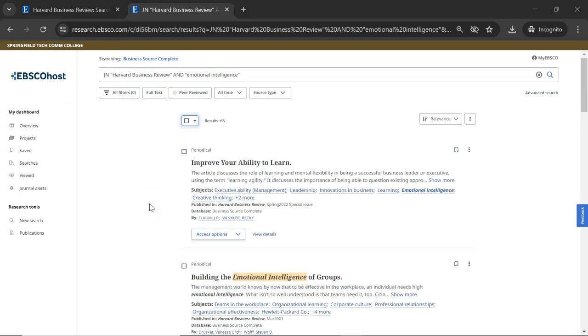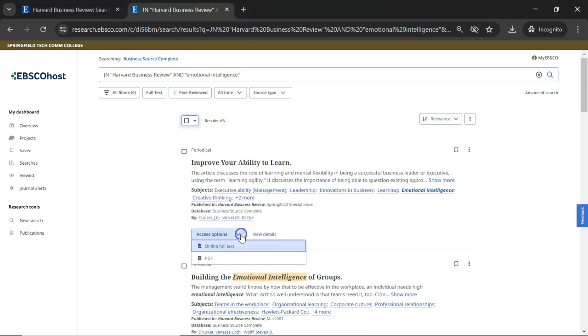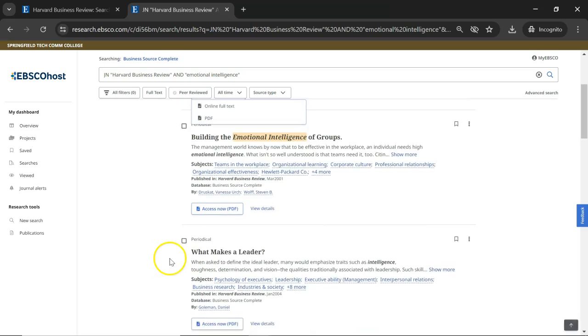On the results page, there are different ways to access an article. The Access Options button shows various ways to read the article online, and Access Now PDF opens a file in your browser that you can read or download to your device.